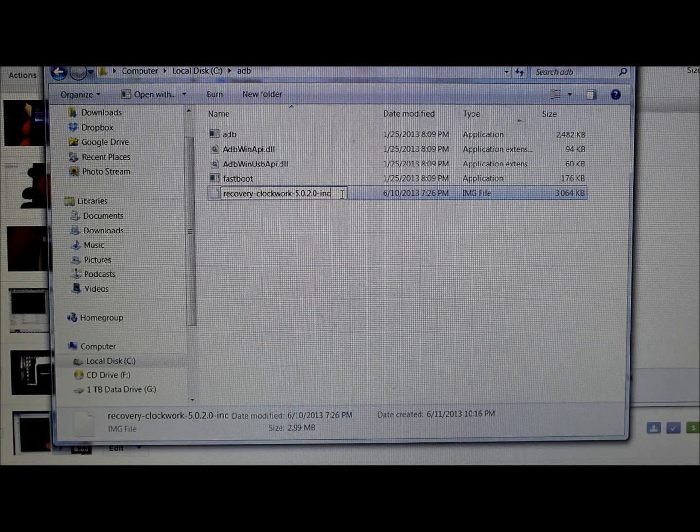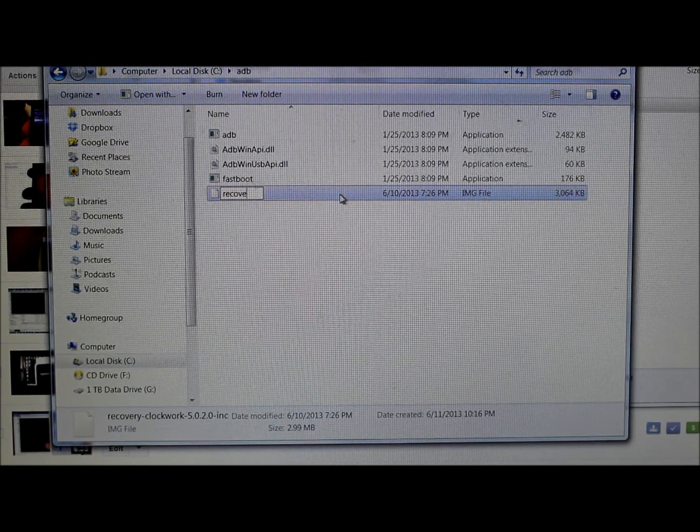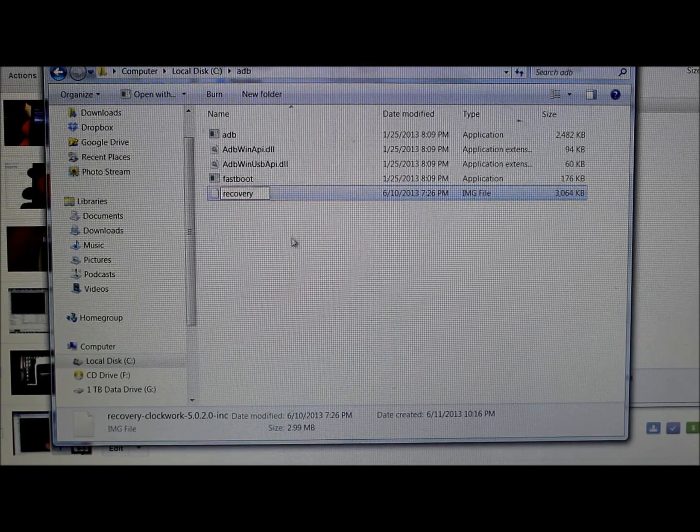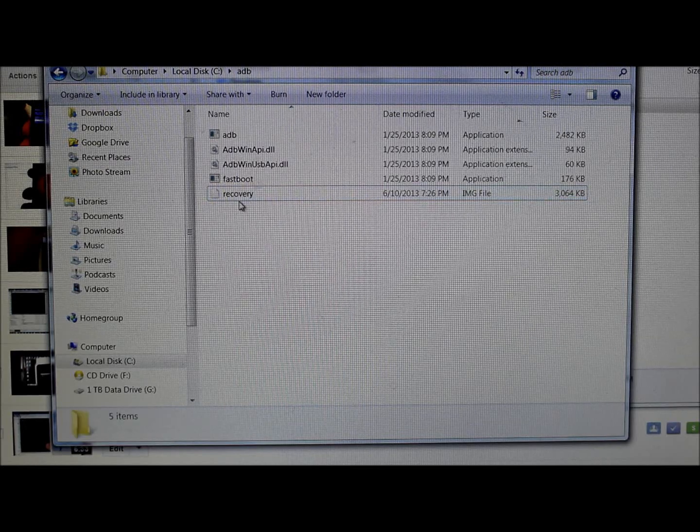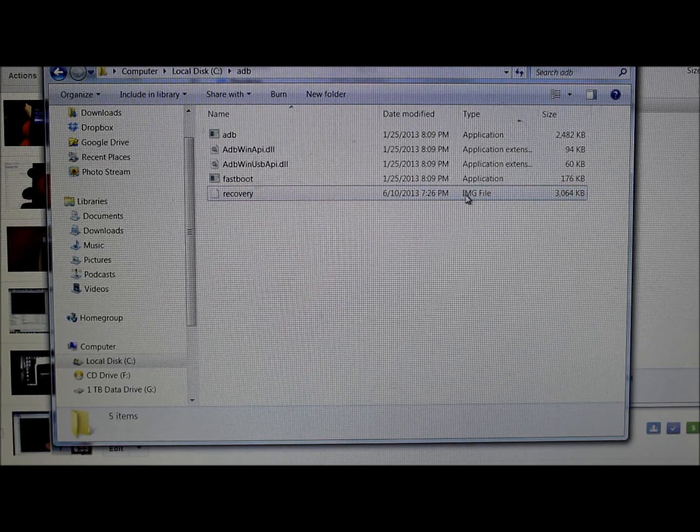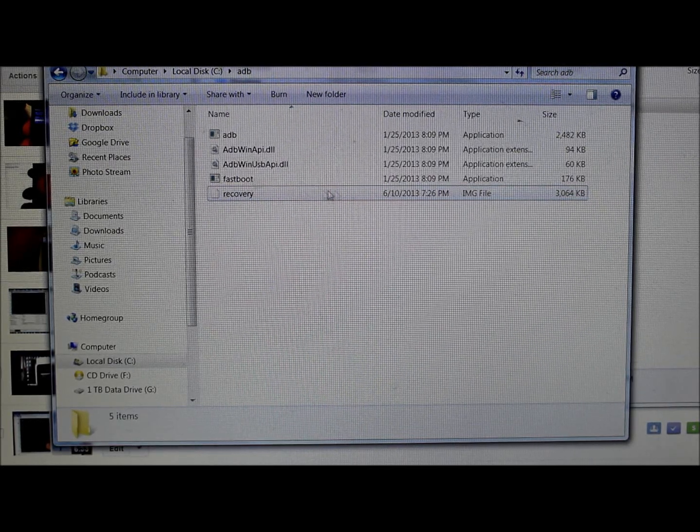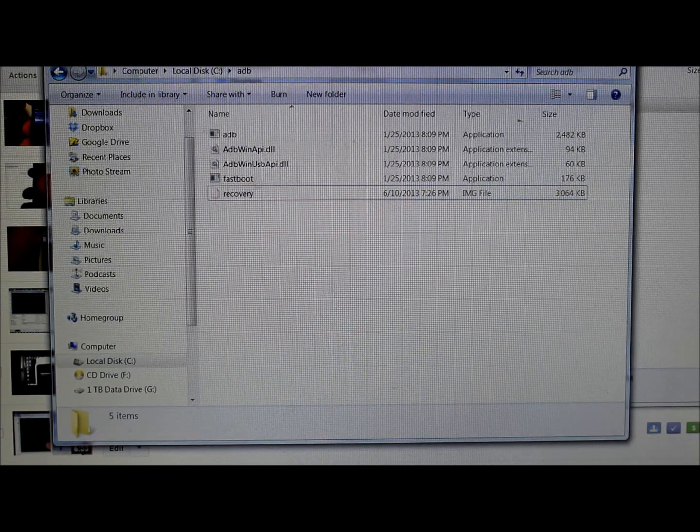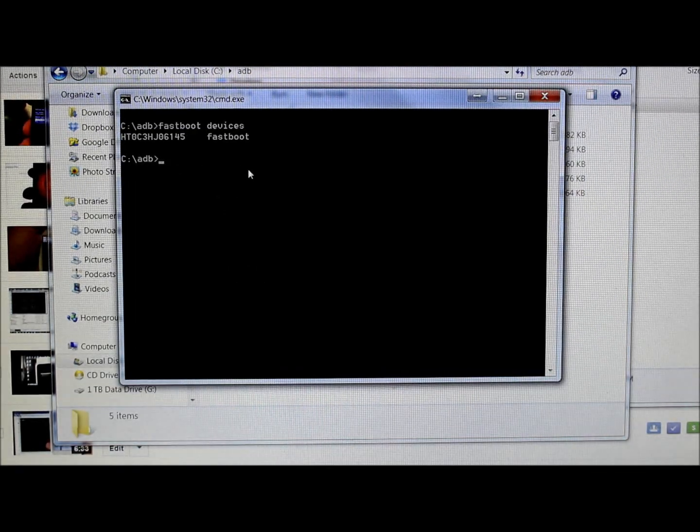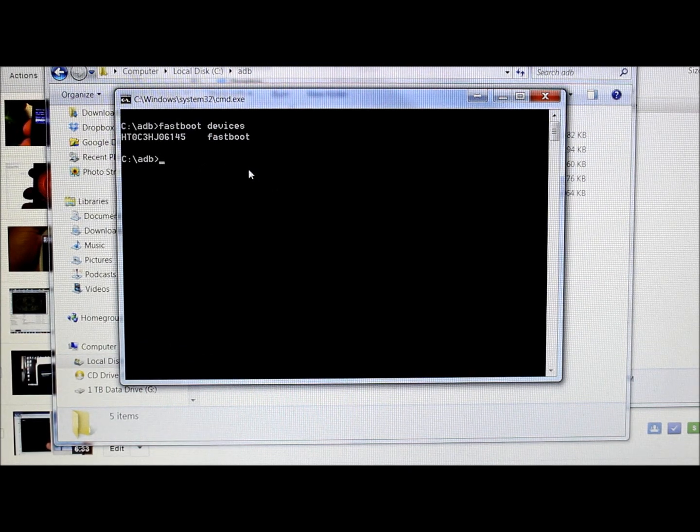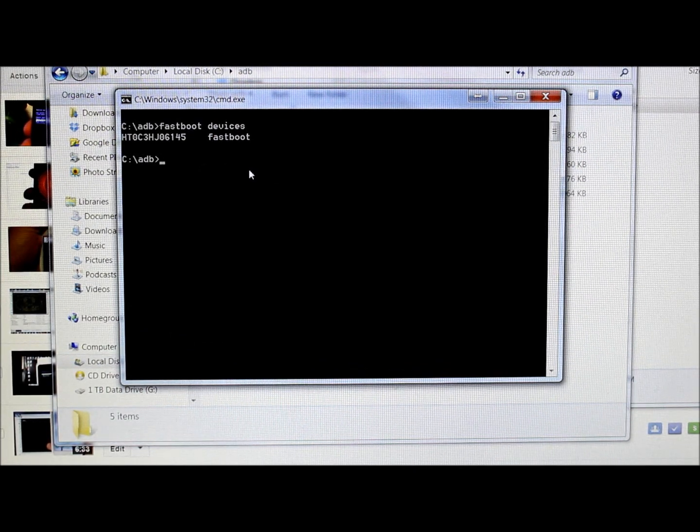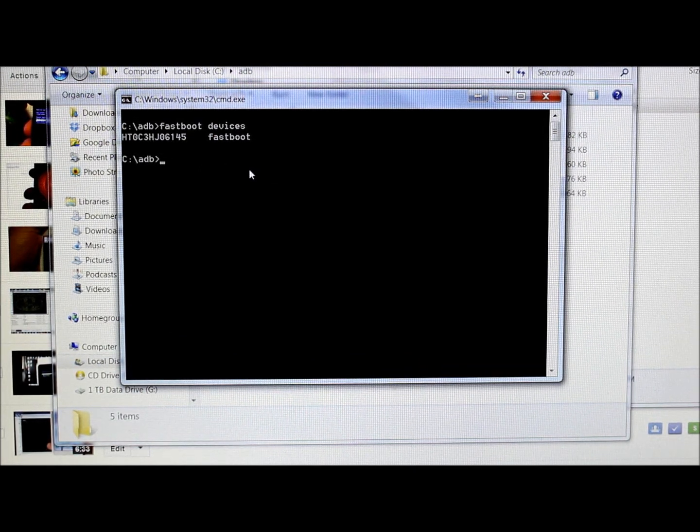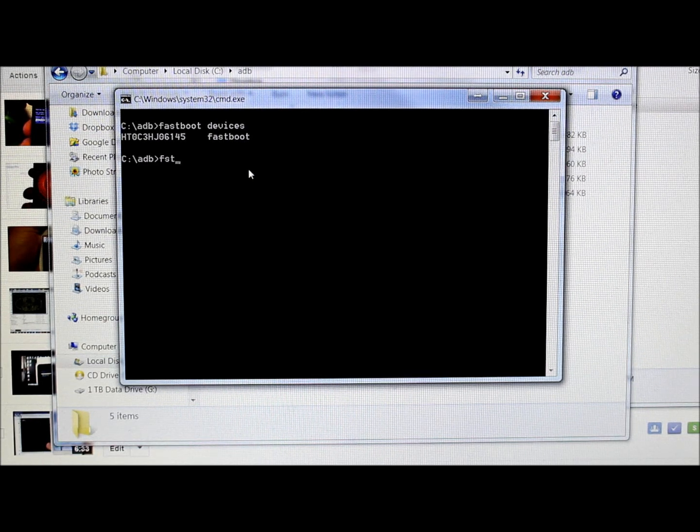Then I like to rename it just because it's easier. Rename this to just "recovery." So it's called recovery and it's an image file, recovery.img. We can pull back up our command window and type in the command to flash this recovery system.